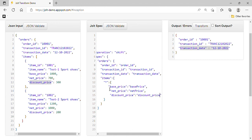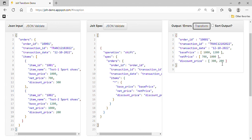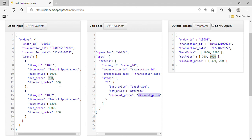The third one is discount price. Let's try to transform again. Now we can see that inside the base price array there are two elements: 1000 for item one and 1200 for item two. Similarly, net price has 700 and 1000, and discount price has 300 and 200.